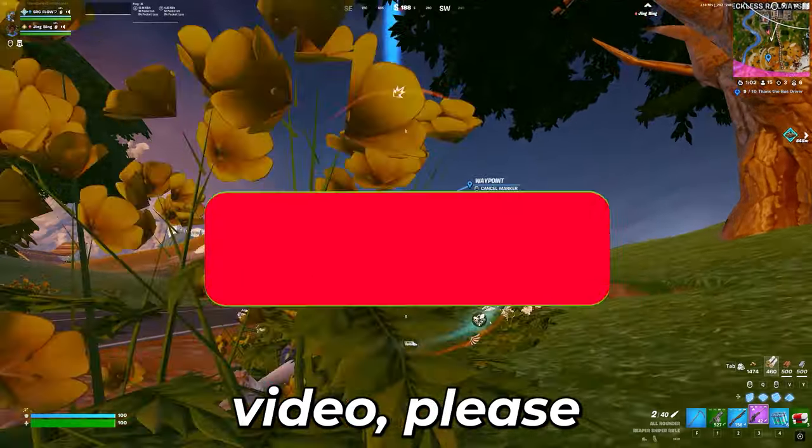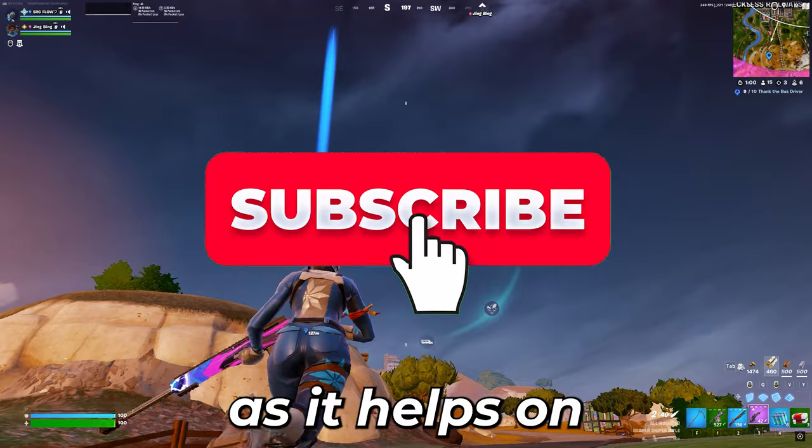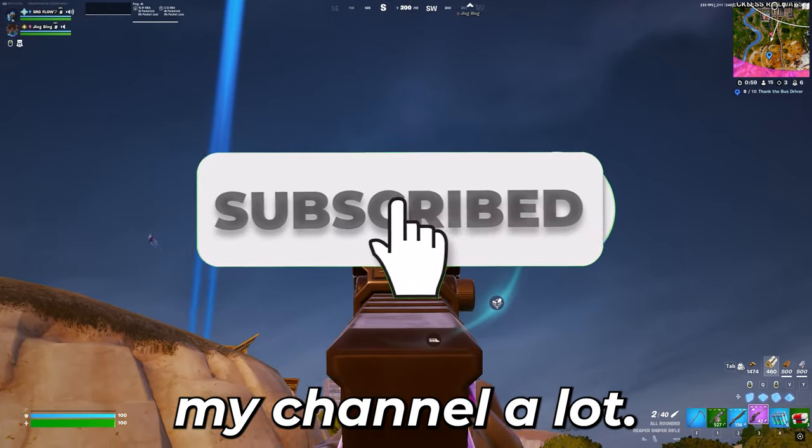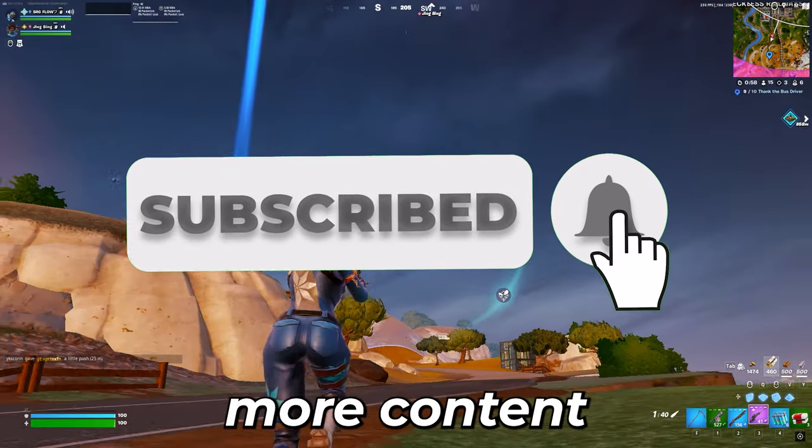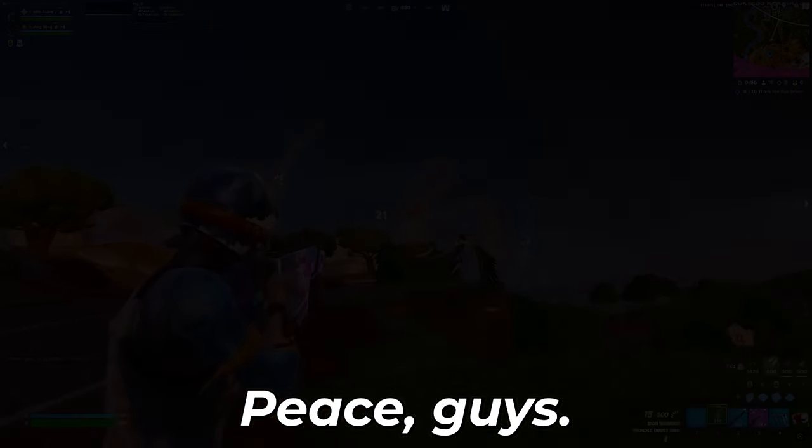If you guys like this video, please consider liking and subscribing as it helps out my channel a lot, and if you want to see more content like this, click on the video right here. Peace guys!